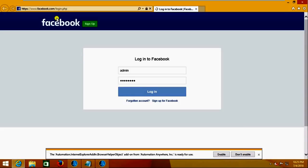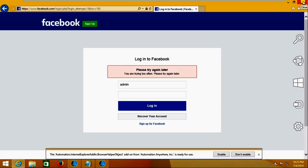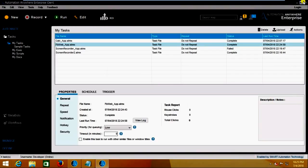Since I provided wrong credentials it is not able to log into the application — with valid credentials it will work. Now suppose I want to change the credential details. I am selecting 'FB Web App' and going to click on Edit.